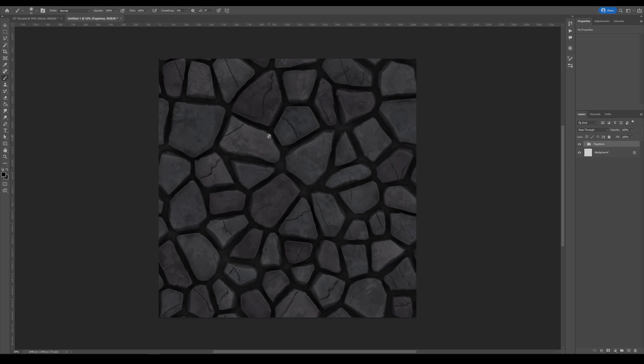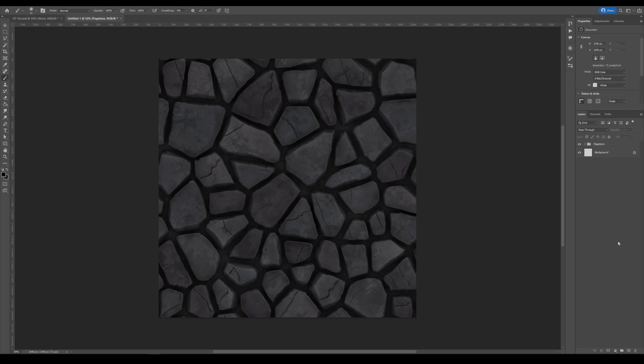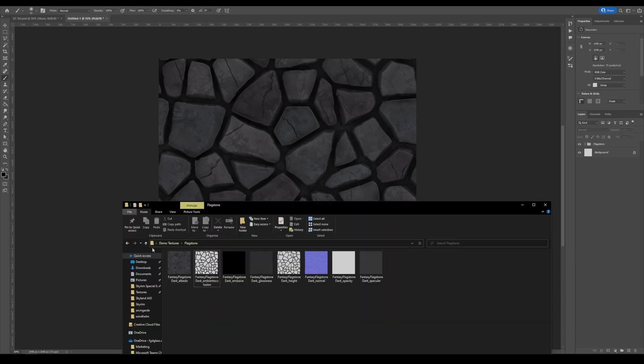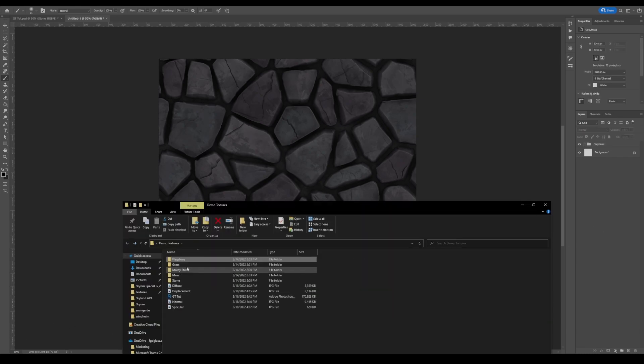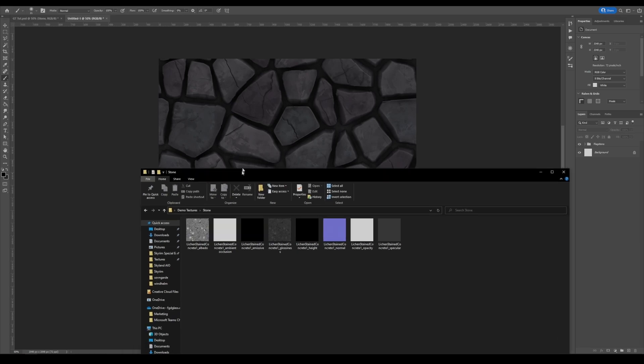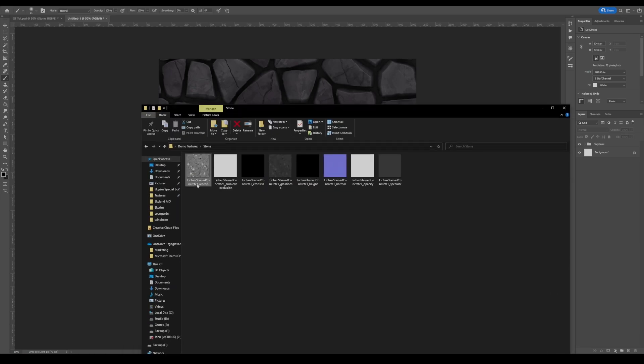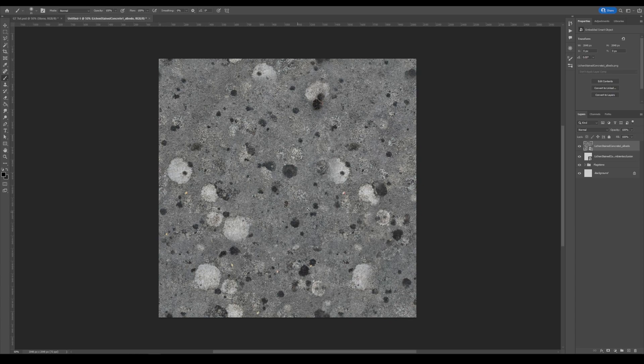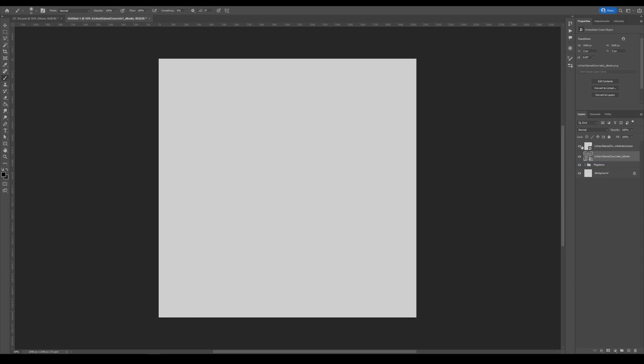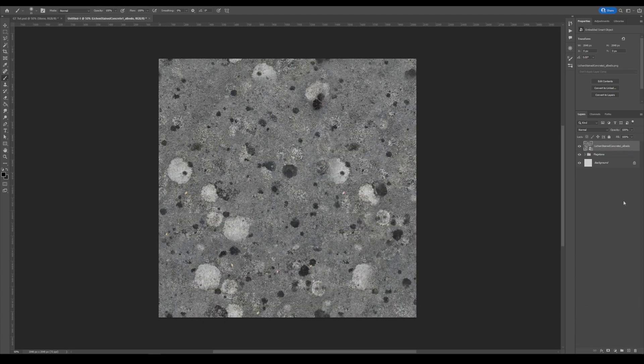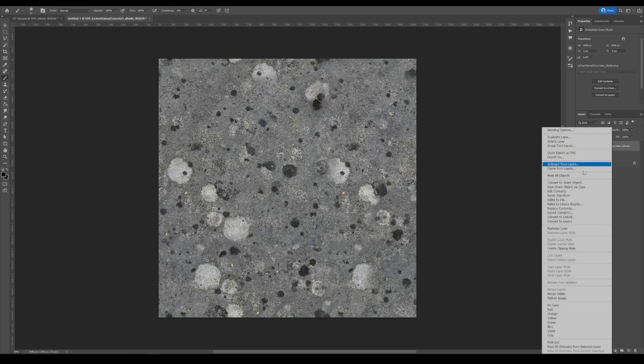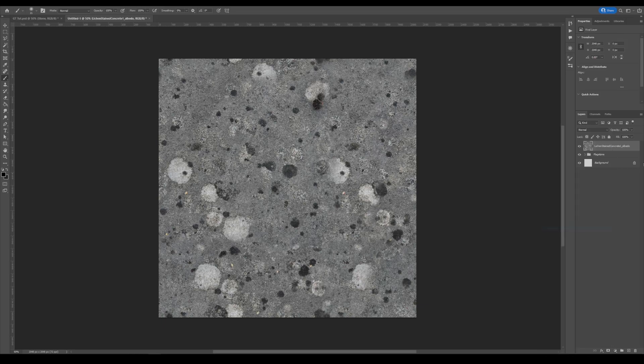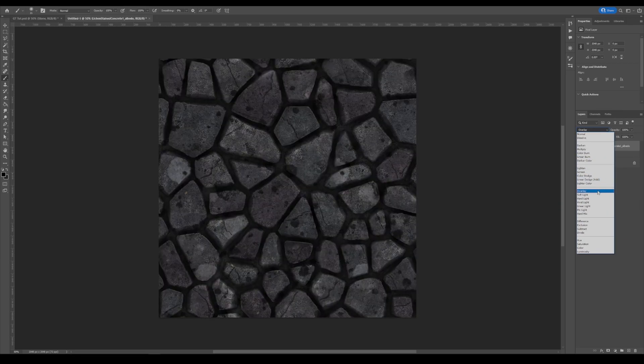Now, the next thing is we might not like the stylized look of this flagstone, but we really like the pattern. We might not like the colors. So we're going to overlay a stone texture on top of this. So with our stone texture, I will grab the albedo and ambient occlusion and throw it on top.